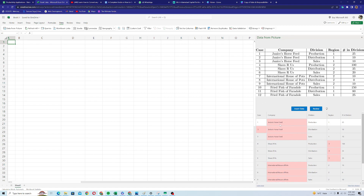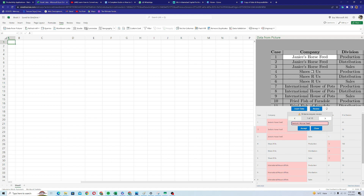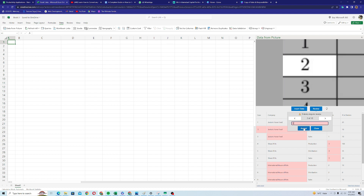The entries highlighted in red have low confidence, meaning Excel wants you to review that data. I'll click on review and compare the data, then accept it if it's correct or edit it if it's not.